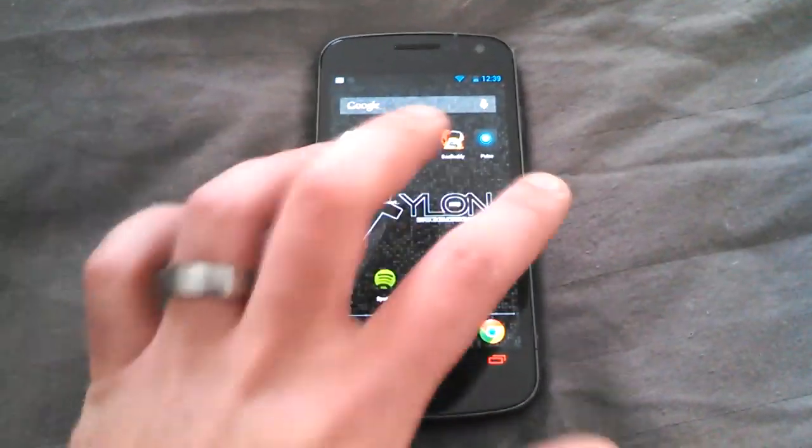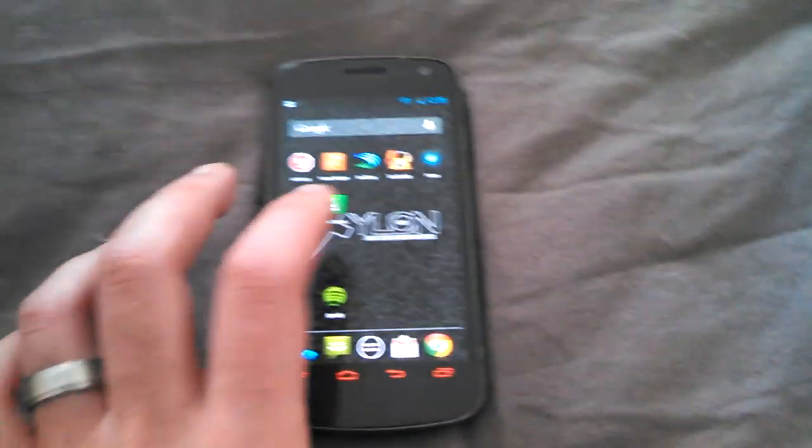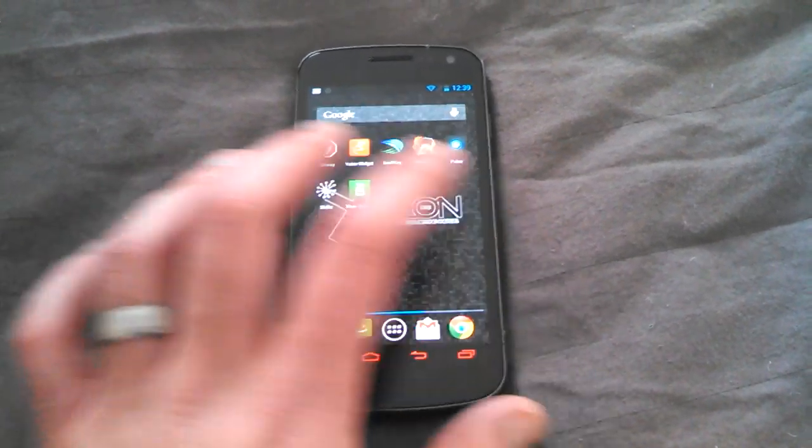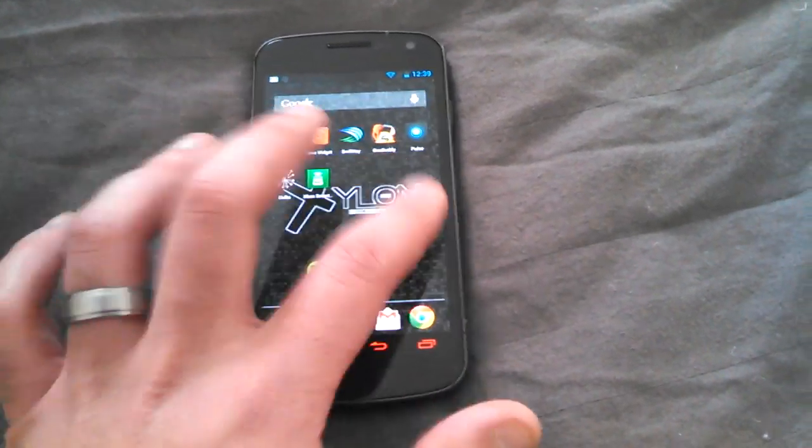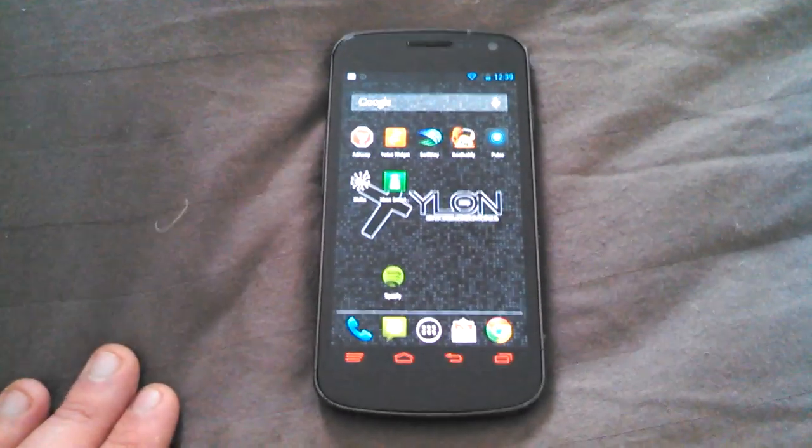I wouldn't usually do a ROM review, but I feel really strongly about this ROM. It's a really good ROM. Thanks guys. Bye.